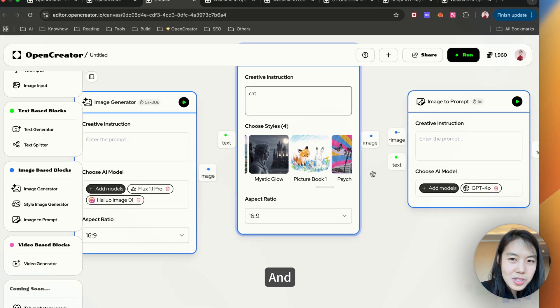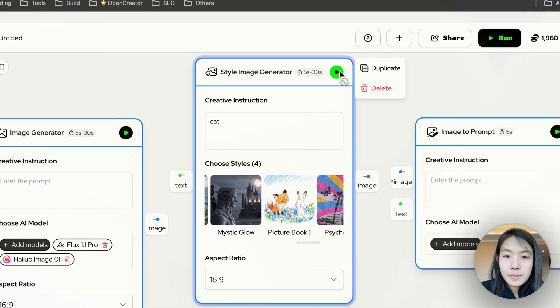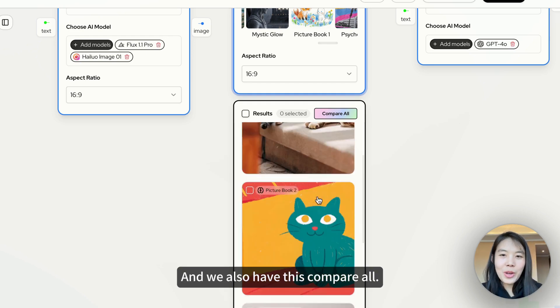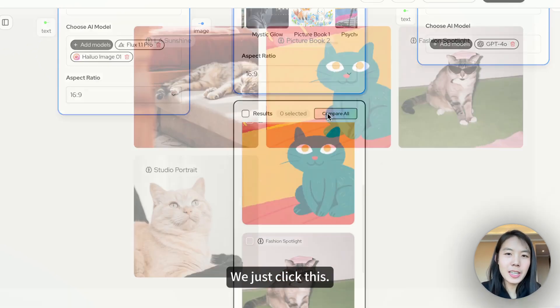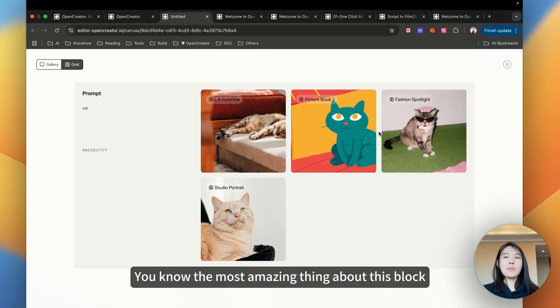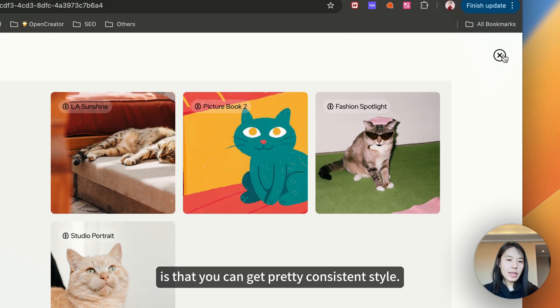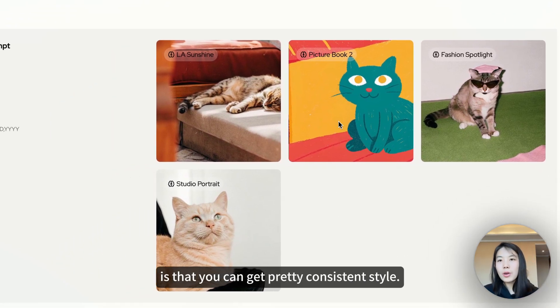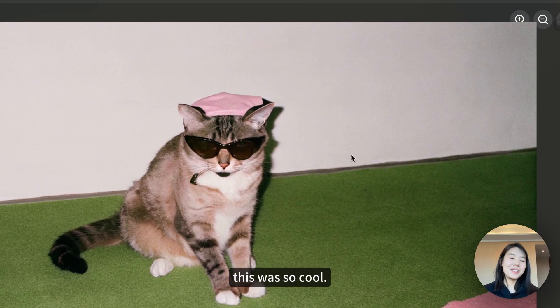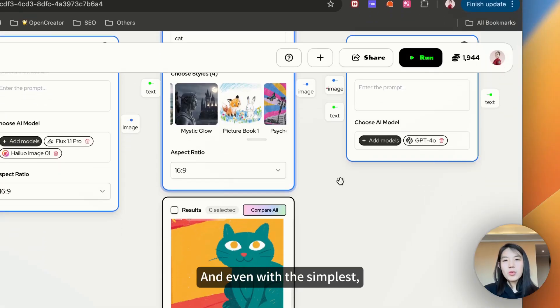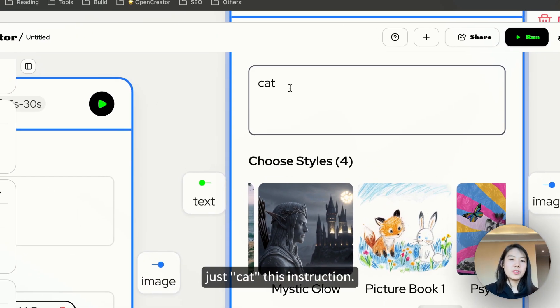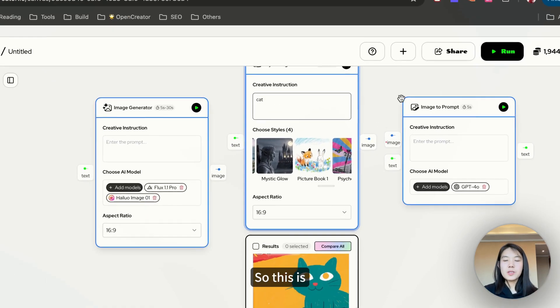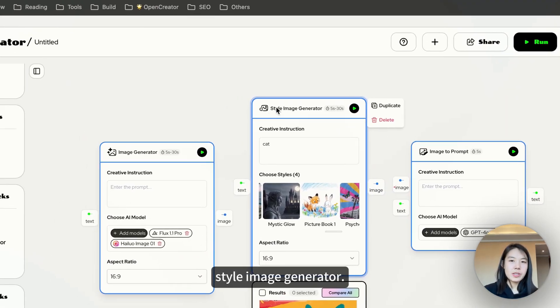We just hit run. It's done already. We also have this compare all. We just click this. The most amazing thing about this block is that you can get pretty consistent style. You see like this was so cool. Even with the simplest instruction, just cat. So this is style image generator.